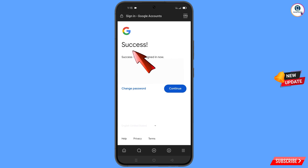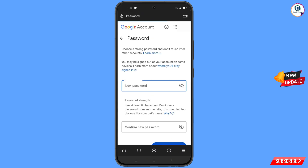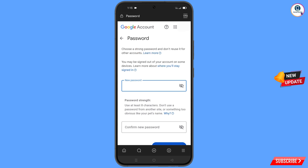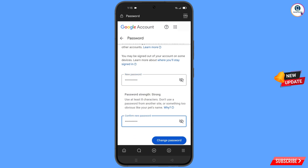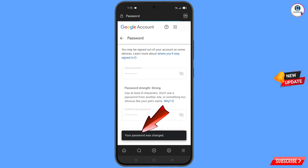A success option will appear with two choices: Change Password and Continue — tap on Change Password. You will land on the password change dashboard. Set a strong password by entering your new password and confirming it, then tap on Change Password. You will see a confirmation: 'Your password was changed.'